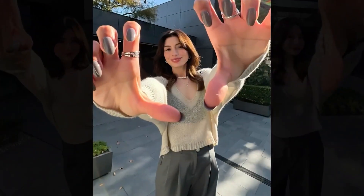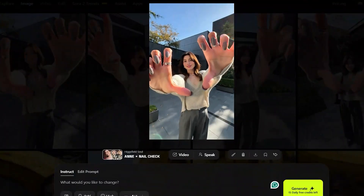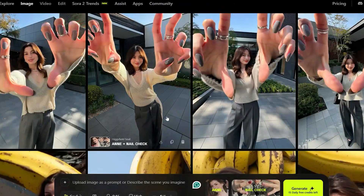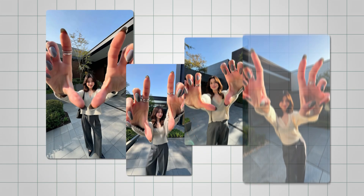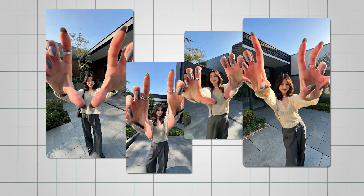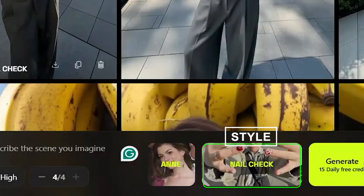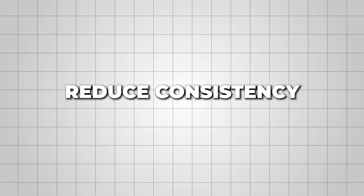The character isn't completely consistent in this case. The first image looks like Anne, but the others, not so much. It seems that when you skip the prompt, the results rely too heavily on the style, which can reduce consistency.